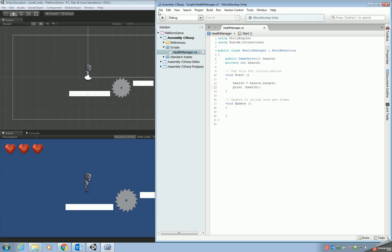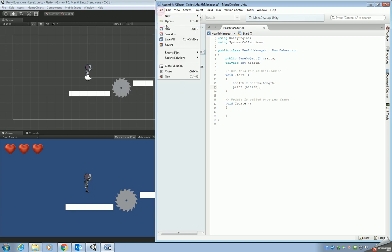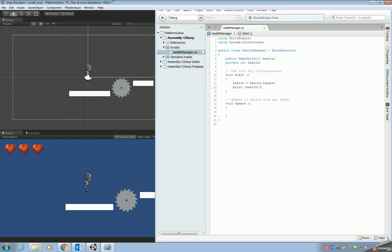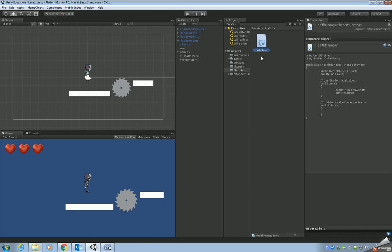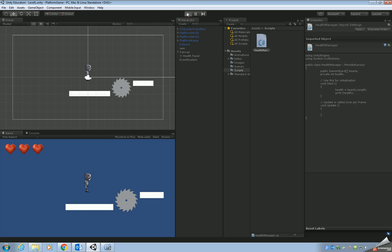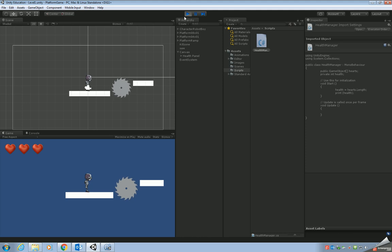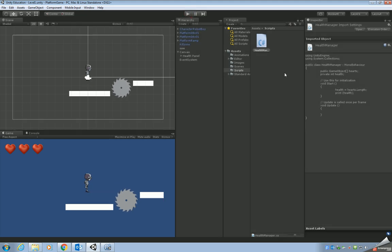So if we save it, go back to Unity, make sure that it updates and it has. Hopefully we haven't got any errors. We haven't. So let's play the game. Okay, first of all, I want to click maximize on play so we can access the console window. So let's just change that. Press play. Okay, nothing's working yet. What we need to do is we need to link our script.